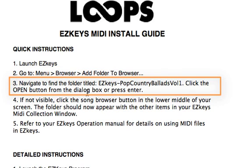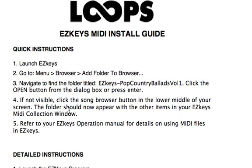We'll navigate to find the folder titled EasyKeys Pop Country Piano Ballads Volume 1. We'll click the open button from the dialog box or press enter.